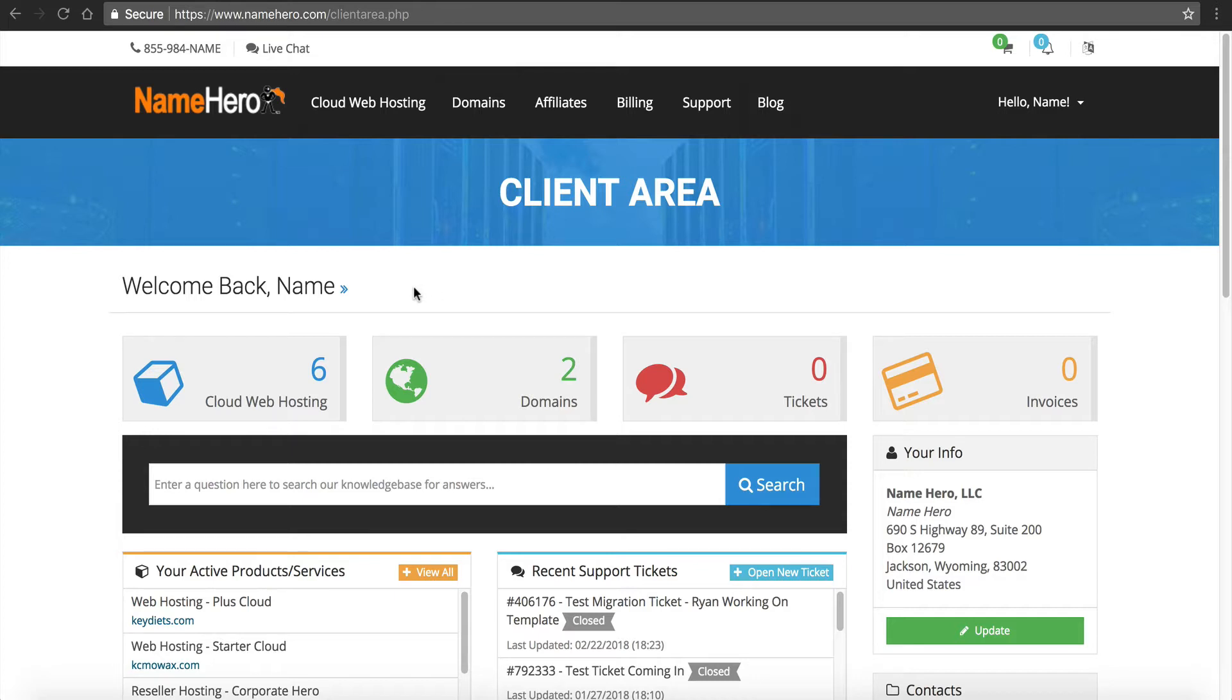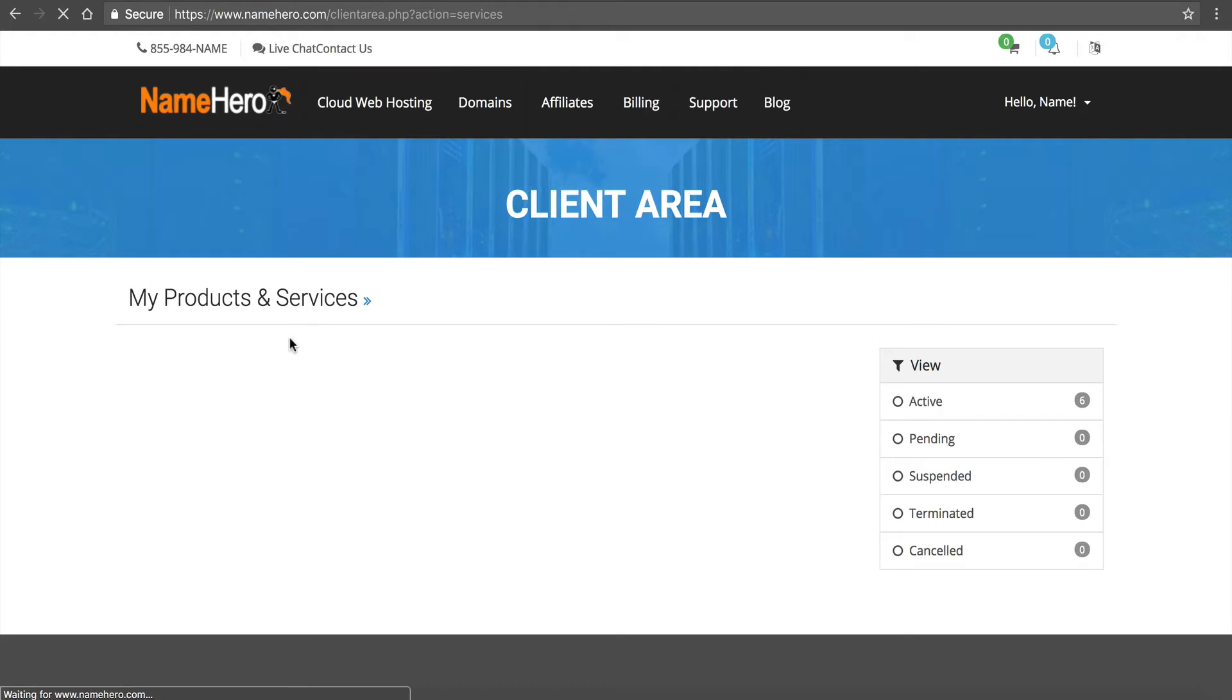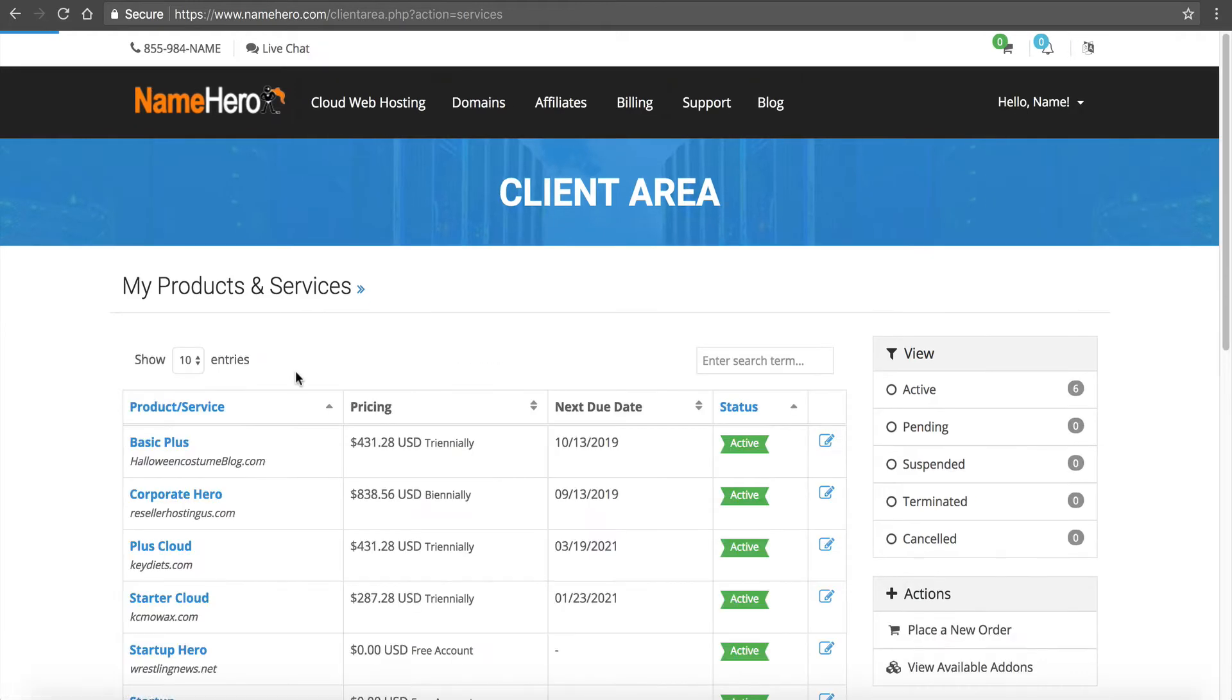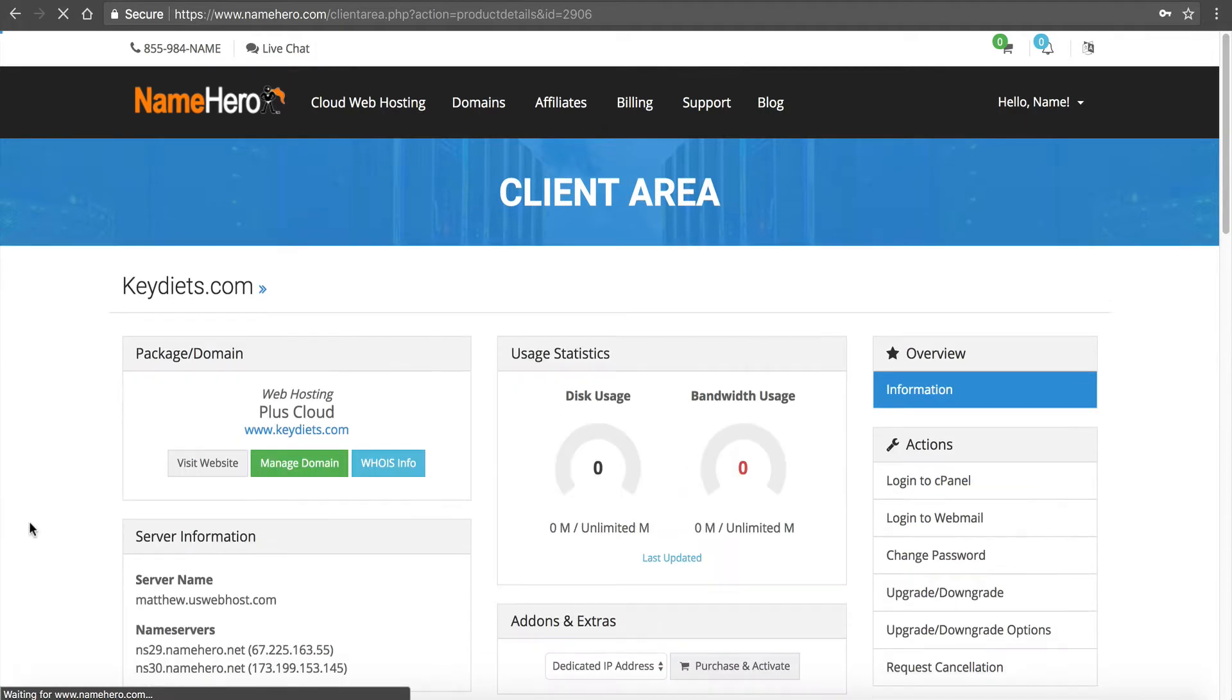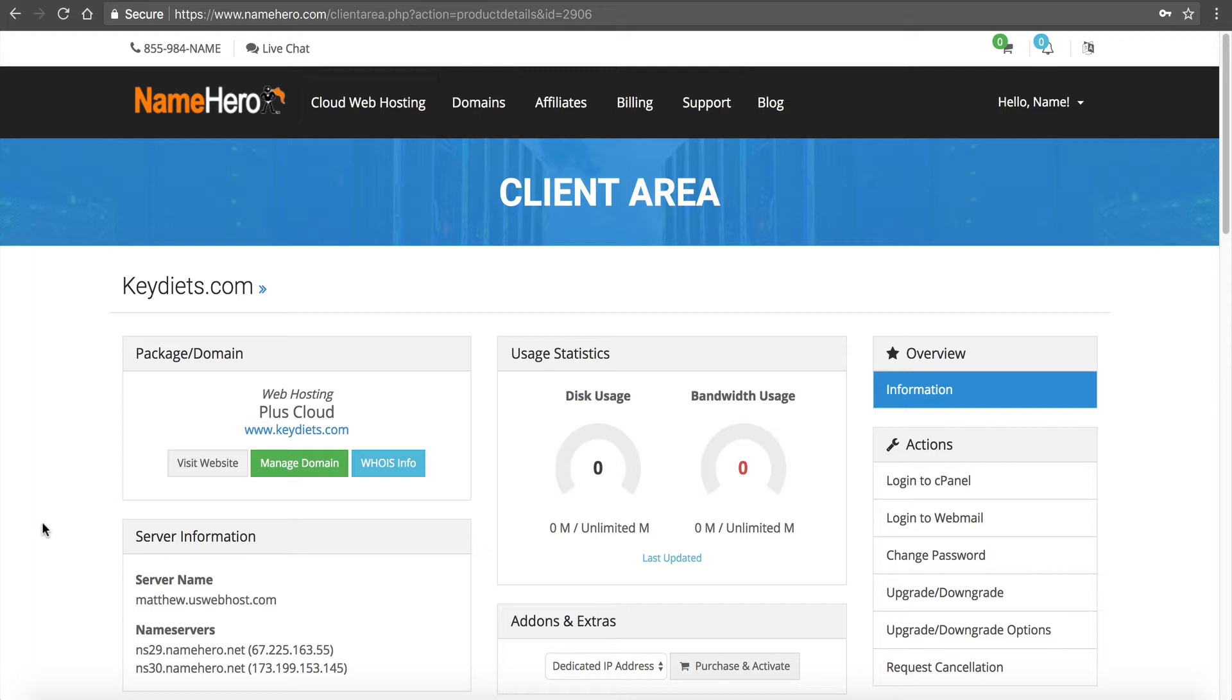Right now on my screen is our interface once you log into your account at NameHero. If you're following along, just hover over the top here and click login, and you'll be brought to our main dashboard. Today I'm going to be working with KeyDiets.com, which is an example site I have set up. I'm going to click on Cloud Web Hosting and navigate to that package, the plus cloud called KeyDiets.com.